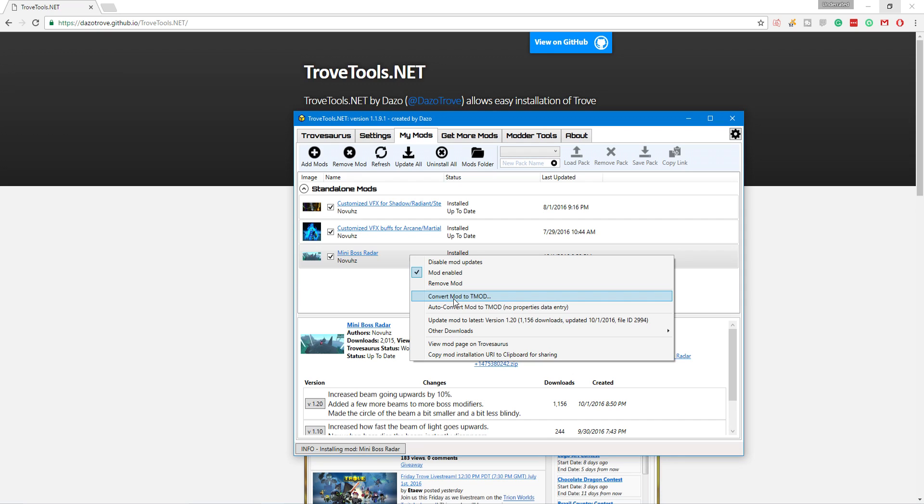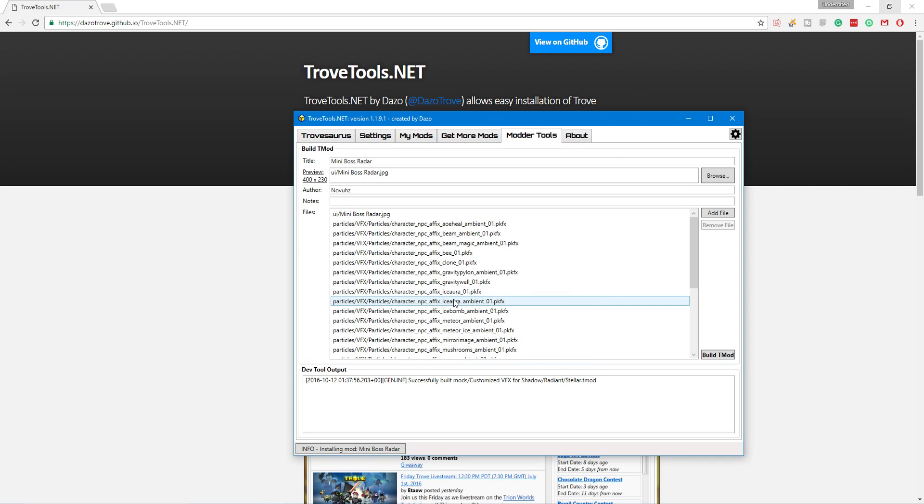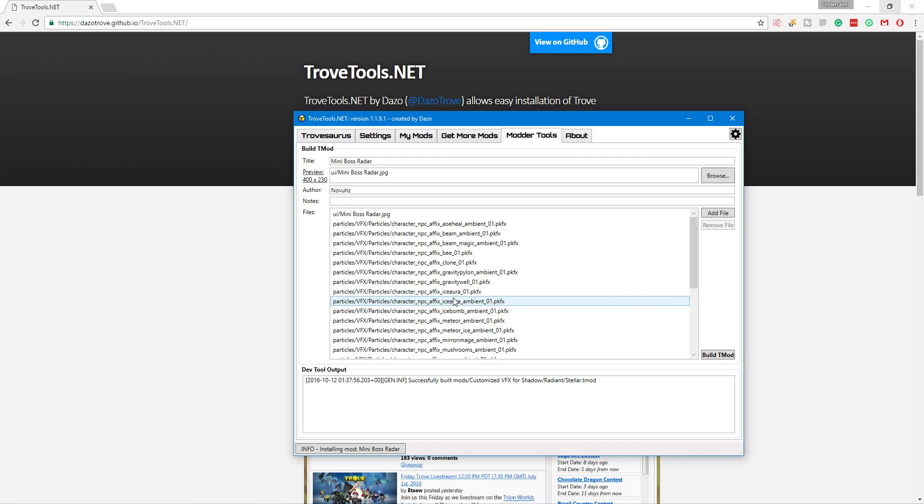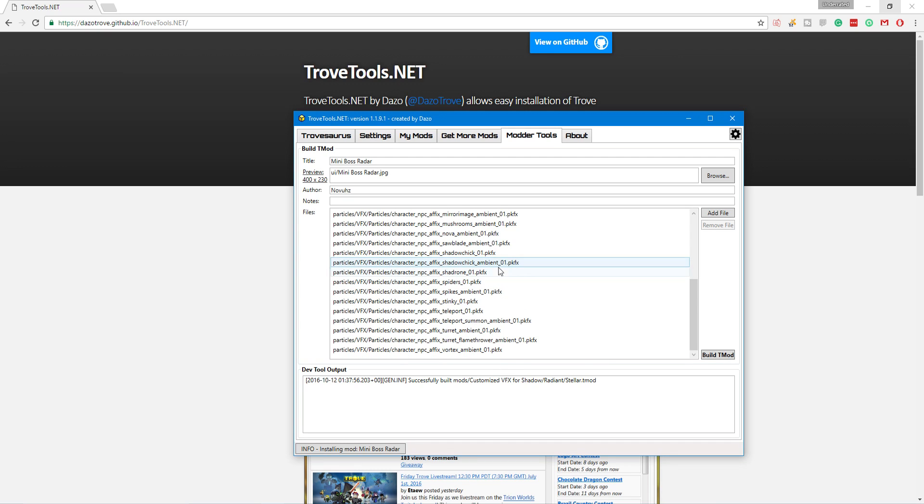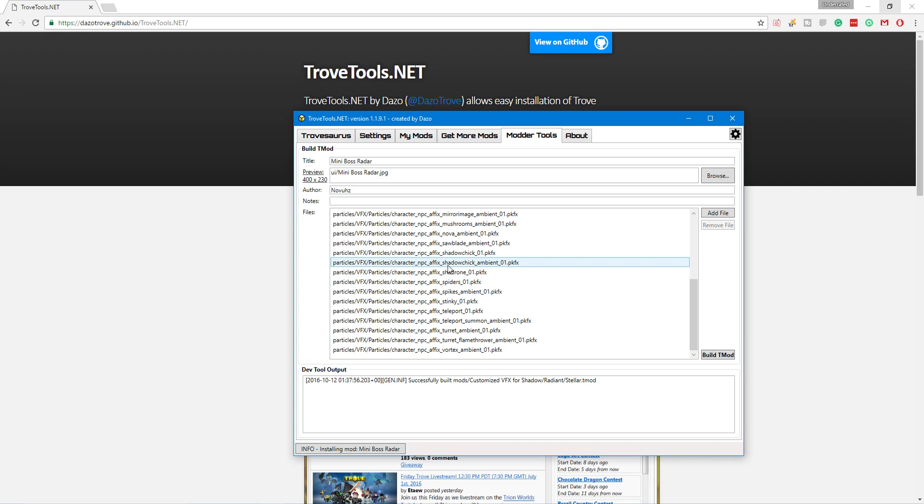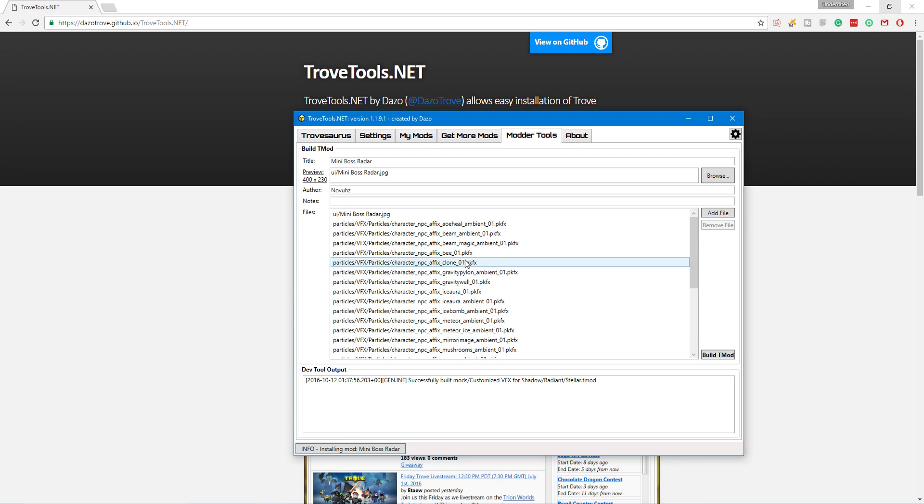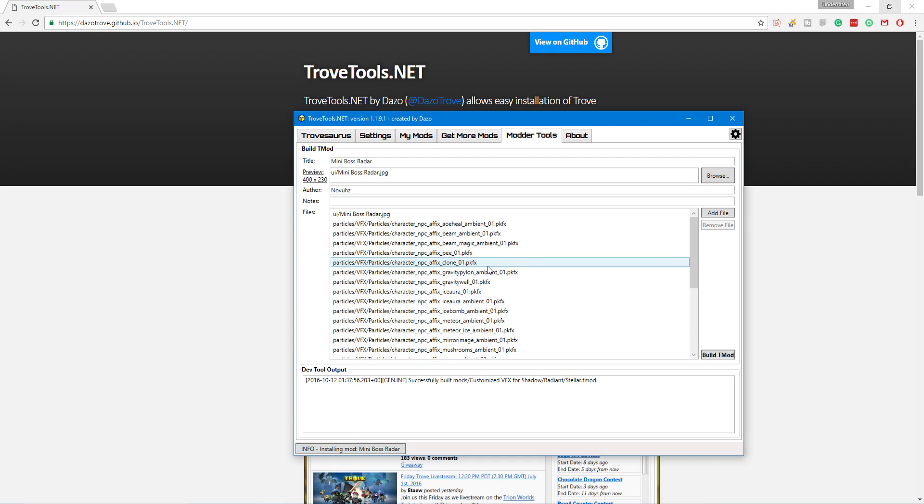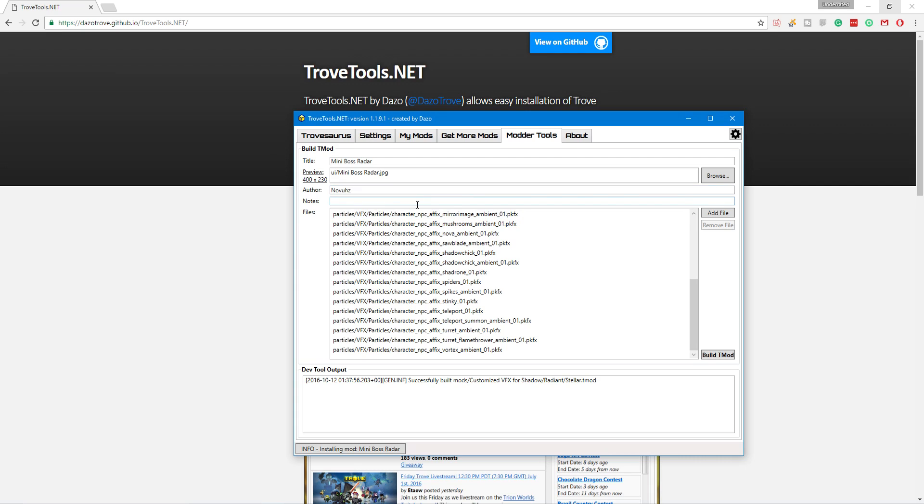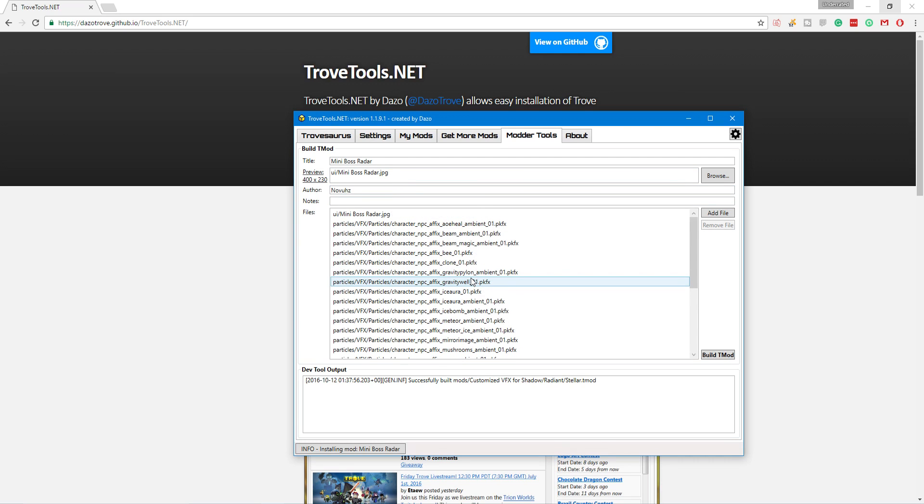So, you right-click on it and you convert mod to T-Mod. From here, you're going to see how the mod maker built their mod. So, you can see all of their effects files. It depends on what it is. If it's costume, it'll be a texture file. If it's a VFX, it'll be a VFX file, particles, particles. You can see all of his files that he has here. You can see his author name. You can see what he uses as his picture for in-game. And then you can change everything. I highly suggest don't touch anything. All you need to do, because it should be set up by the mod maker, all you need to do is click Build T-Mod.